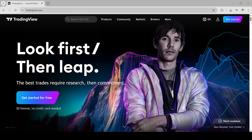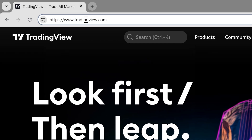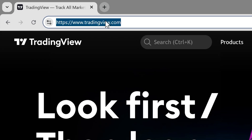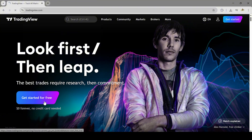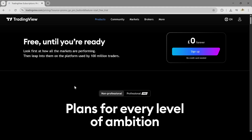The first thing you need to do is open your browser and head over to TradingView.com. Once you're there, you'll land on a page like this. Now if you don't already have an account, no worries — just click on Get Started for free. It's completely free and no credit card is needed. You can sign up quickly using your email, Gmail, or even your Apple ID. It only takes a few seconds.